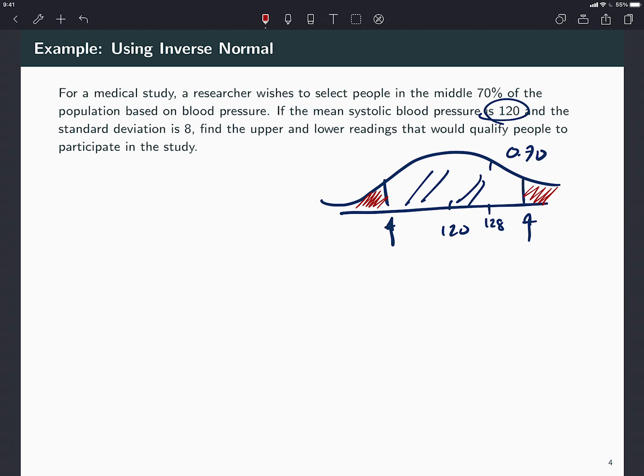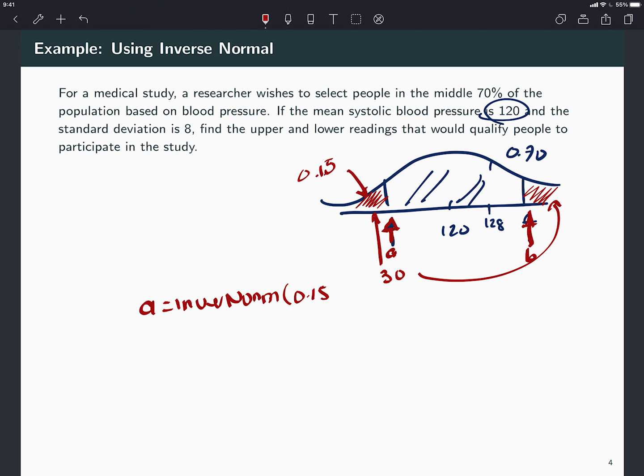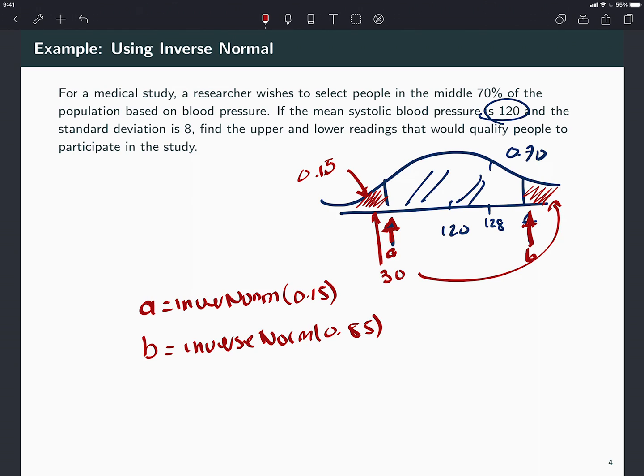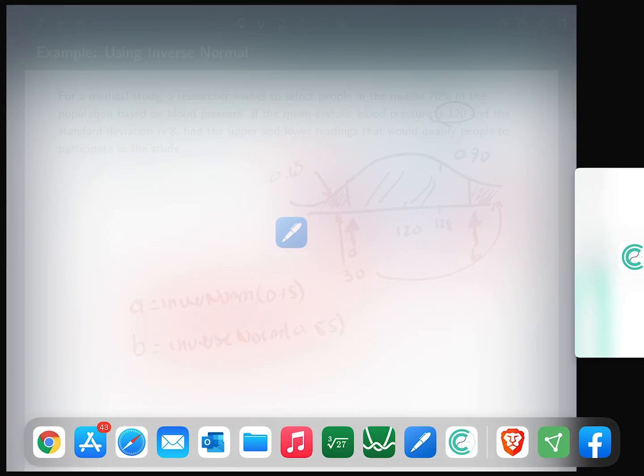Think of it this way. There's 70% of the data inside. That means there's 30% between these two tails, right? That means there's 15% on each tail. So you either do the inverse normal of 0.15 and you will get this value. And the inverse normal of 0.85 would give you this value. The inverse normal always gives you areas to the left.